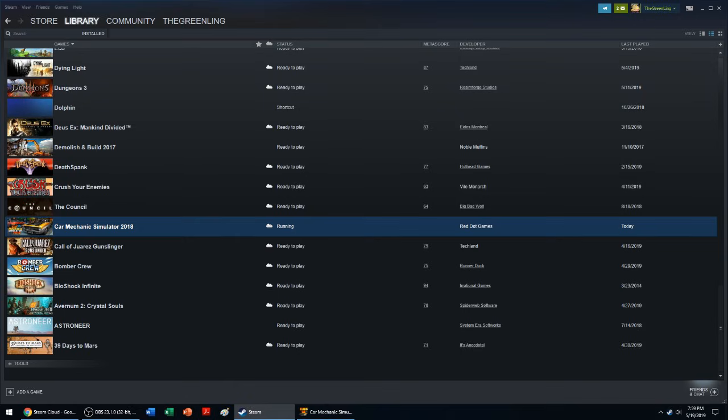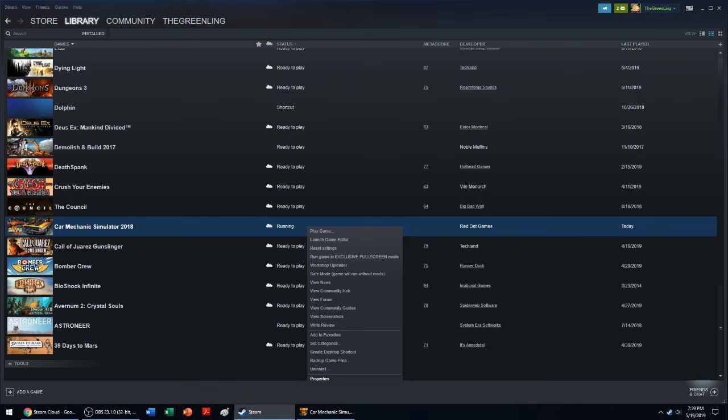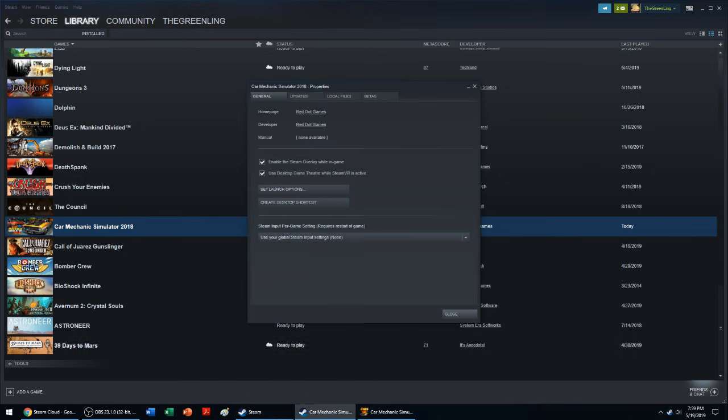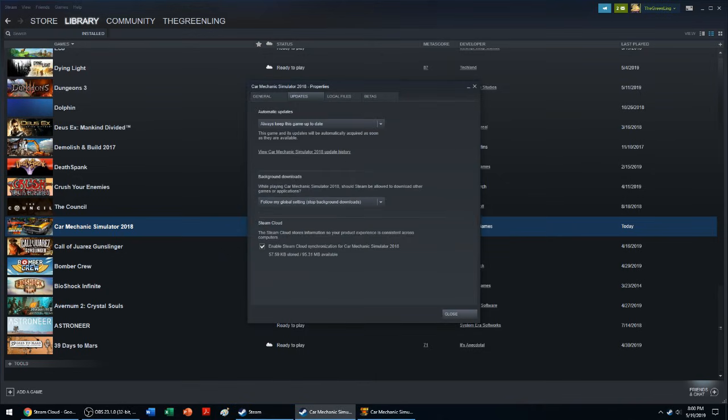If your game is running, there's another option: you can close the game without Steam uploading to the servers. So if you go to Properties, Updates, and uncheck Enable Steam Cloud synchronization.